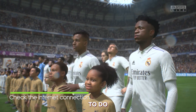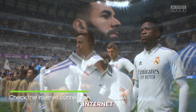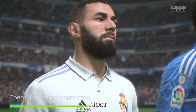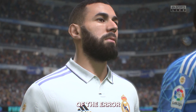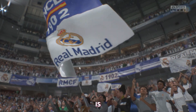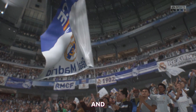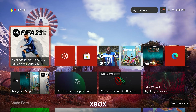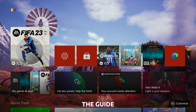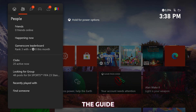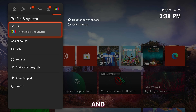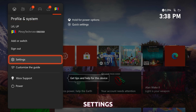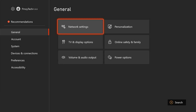The first thing you have to do is to check your internet connection. This is the most common cause of the error, so make sure that your Xbox is connected to the internet and that you have a strong signal. To do it, press the Xbox button on your controller to open the guide. Then select Profile and System, and then Settings. From there, select General and then Network Settings.